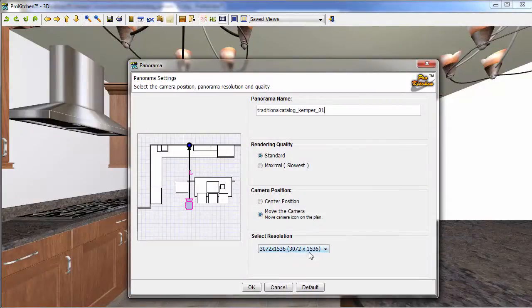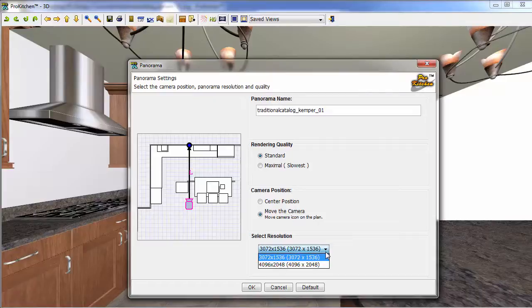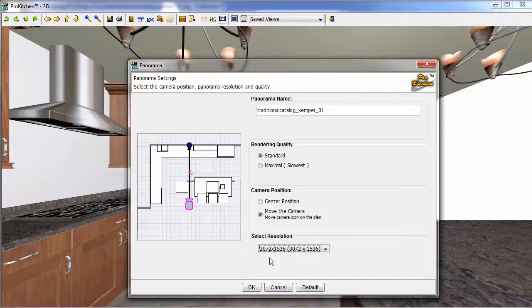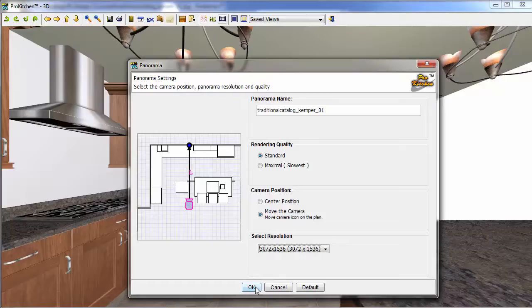And then we have resolution. We've got large and larger. We'll just leave it on large because the bigger you go, the slower it takes. Now once we have everything the way we like it, we'll click OK.